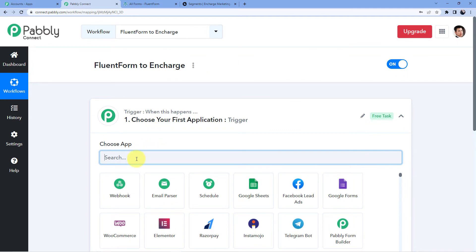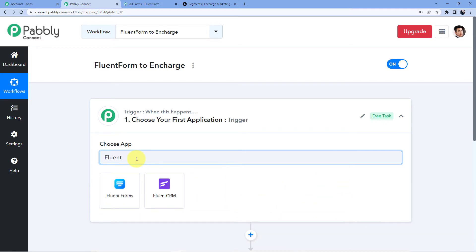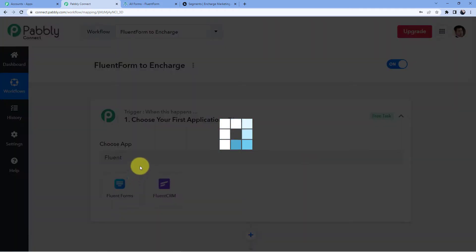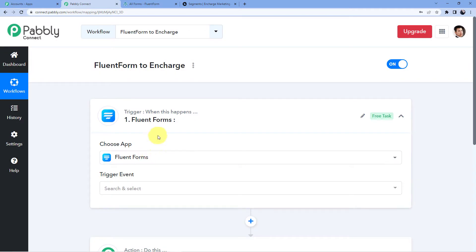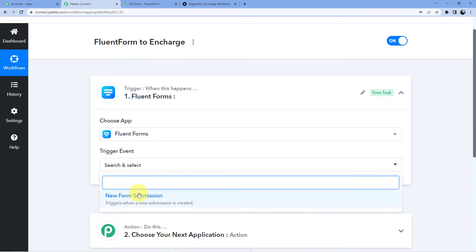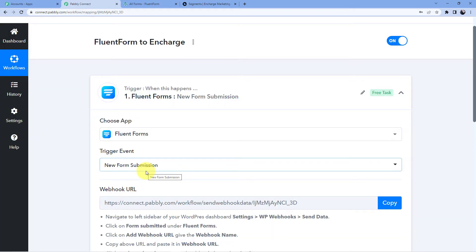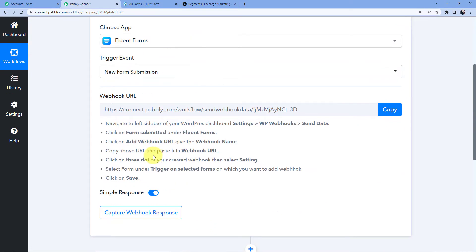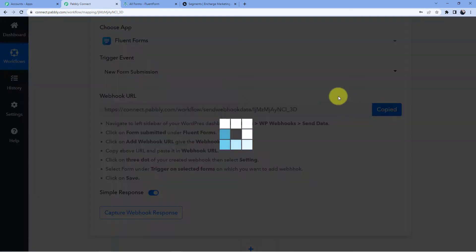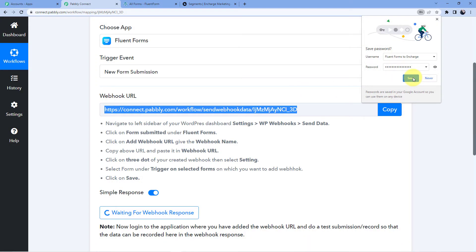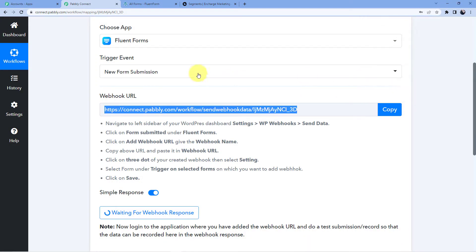In our trigger event, we are going to select Fluent Forms and then choose New Form Submission. You can see we have a Webhook URL, and this Webhook URL will help us connect our Fluent Forms to our Pabbly Connect account.